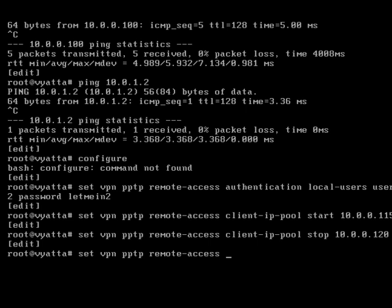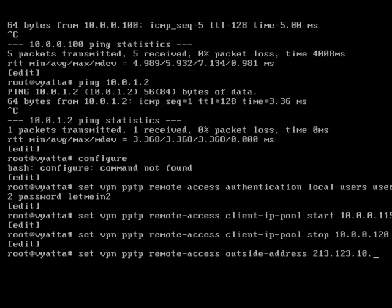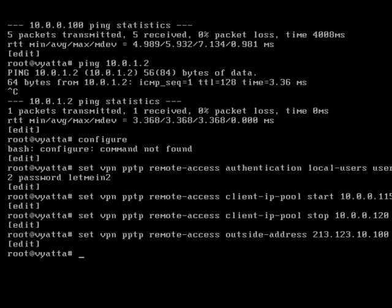We now need to set a outside address which is going to be 213.123.10, and I believe we're 100.